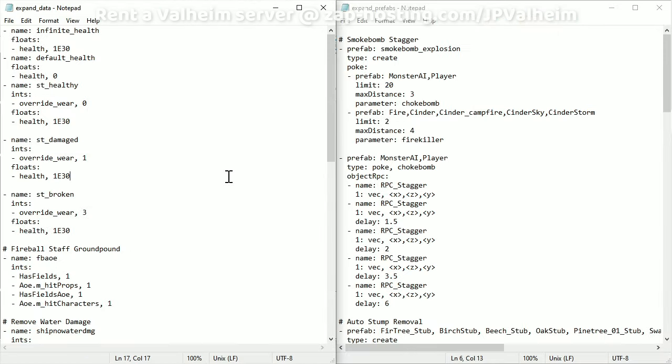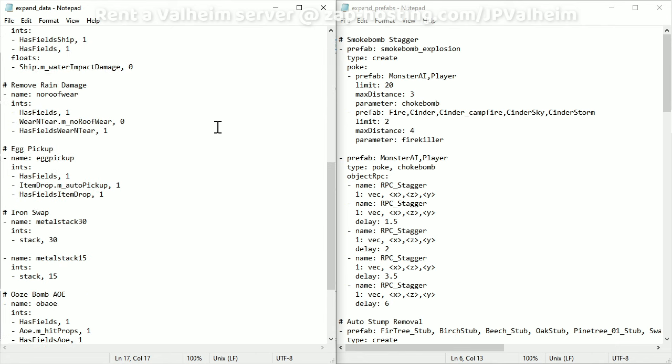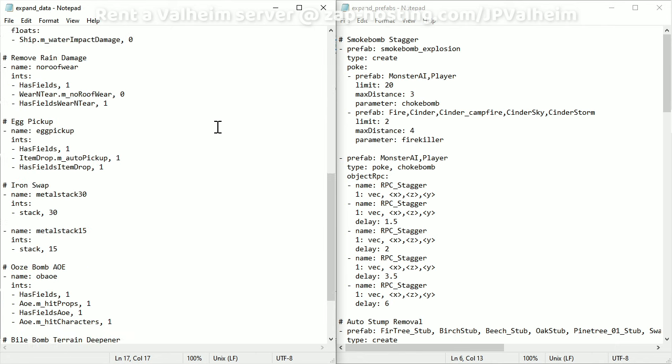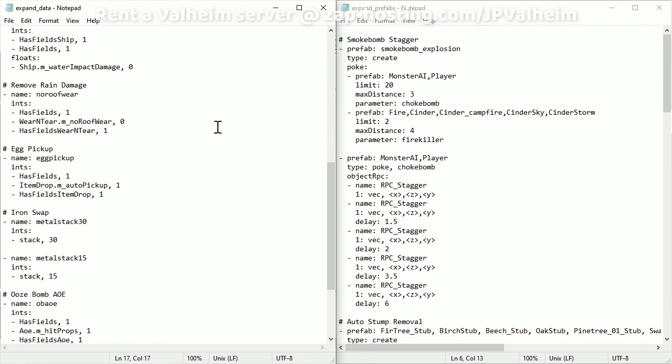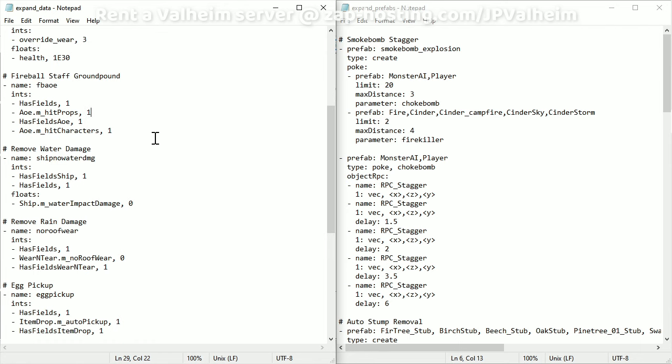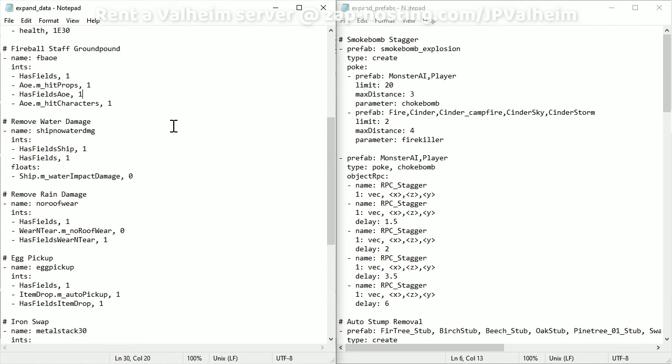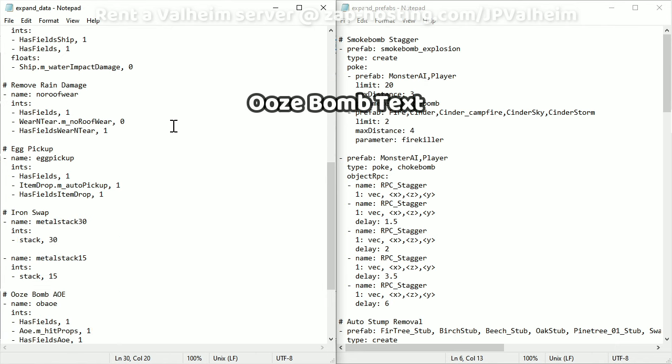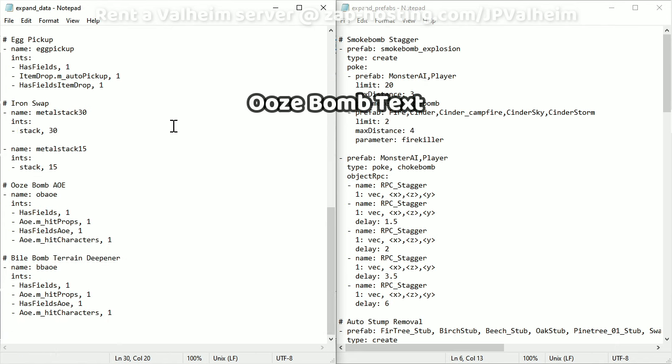You don't have to worry about most of these files. Everything we're going to work with only has to do with expand data and expand prefabs. Here we have expand data opened on the left and expand prefabs opened on the right. This file has a lot of other stuff going on. For example, let's say you want to get rid of water damaging structures when it rains. It's actually quite simple. Comment below if you want me to show you how it works. But for now, we're going to focus on what was actually shown previously. Let's start with the ooze bomb.